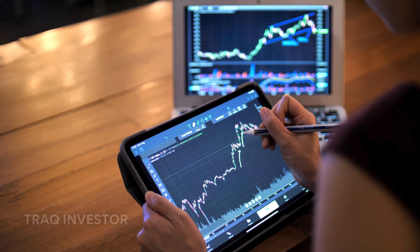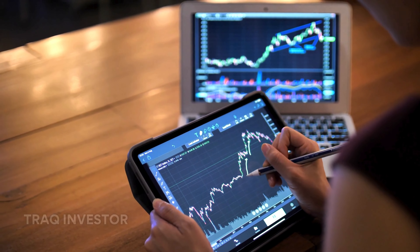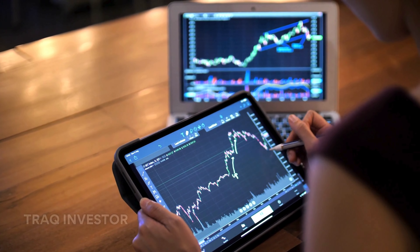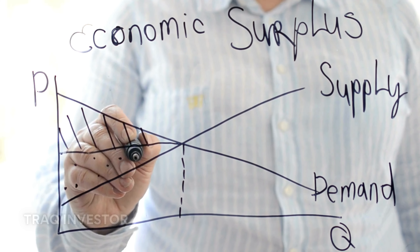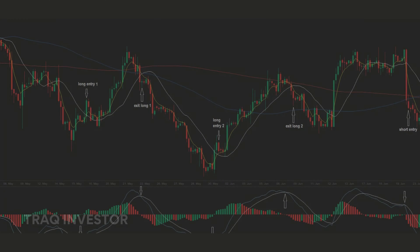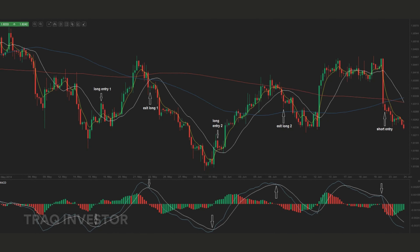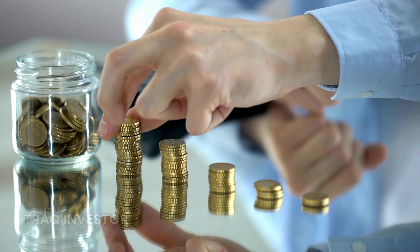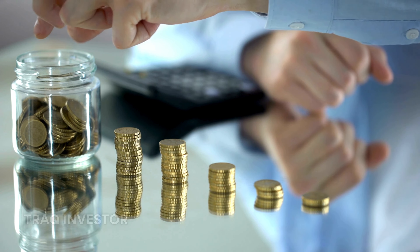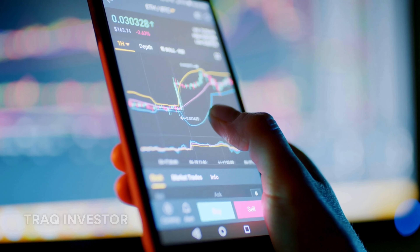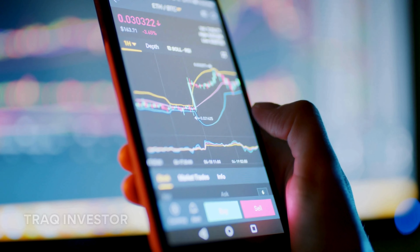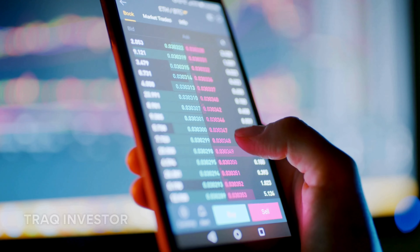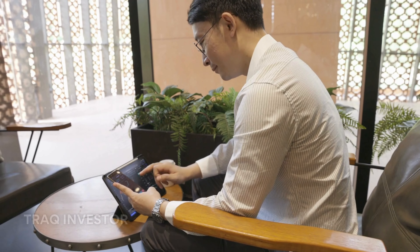One of the initial challenges for a new trader is discovering a winning strategy or system that aligns with their preferred trading style. Whether it involves supply and demand, ICT, MACD, or EMA, it's crucial to find a strategy that resonates with your trading style and to backtest it. While the temptation to abandon a strategy due to initial lack of results may be strong, sticking with a profitable strategy in backtesting is recommended. Constantly switching between strategies prolongs the learning process.